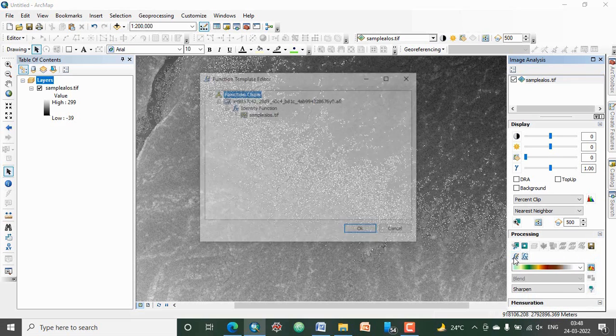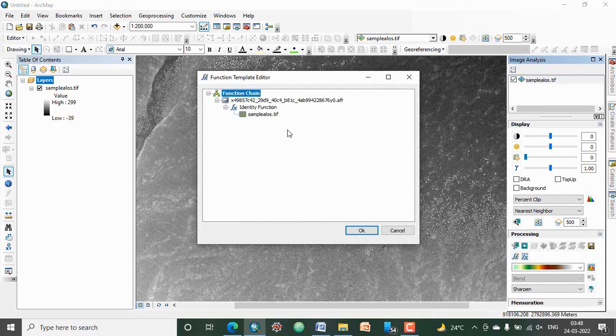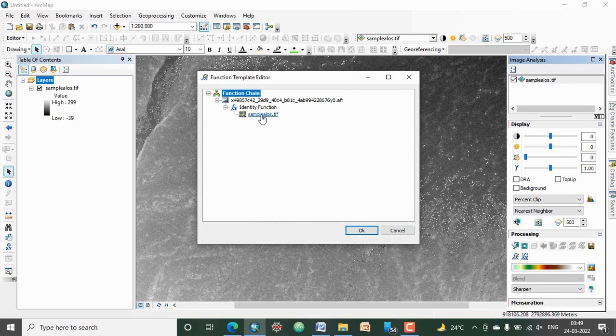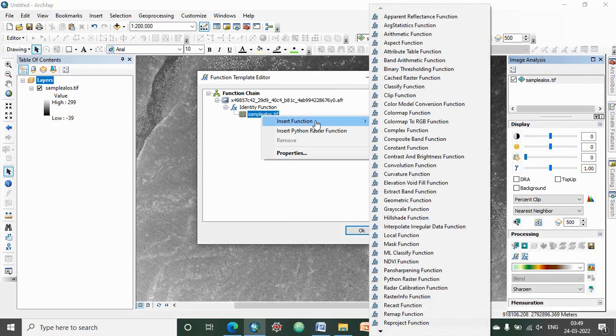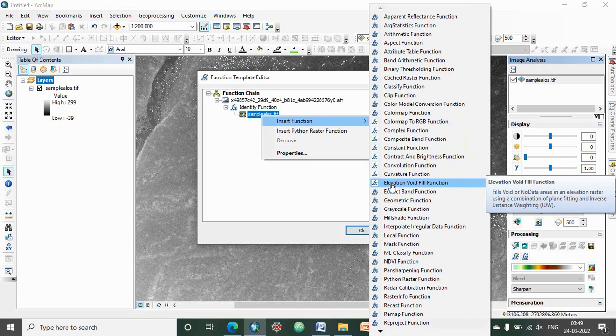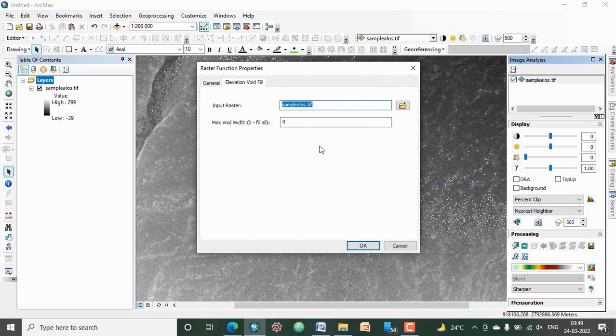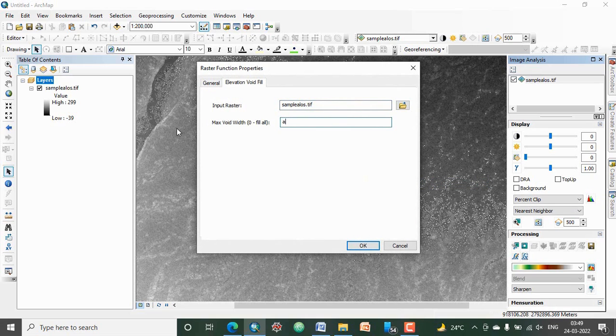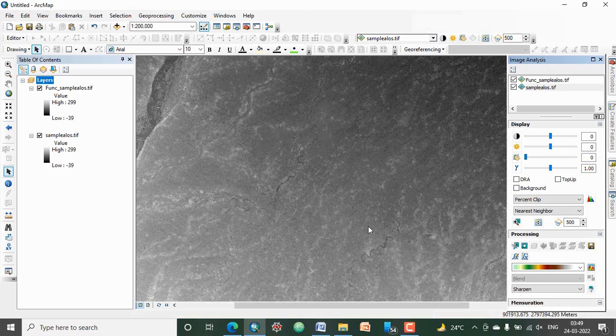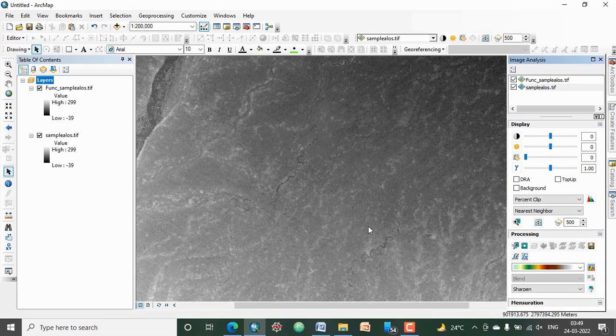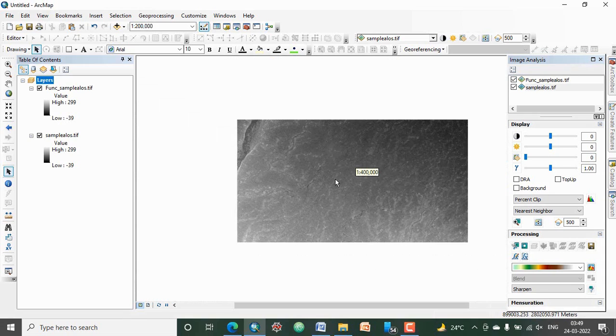At the data, just right-click and insert function. You will find one function: Elevation Void Fill Function. So just click here, give it all, and then okay, and again okay. See, all voids have gone.